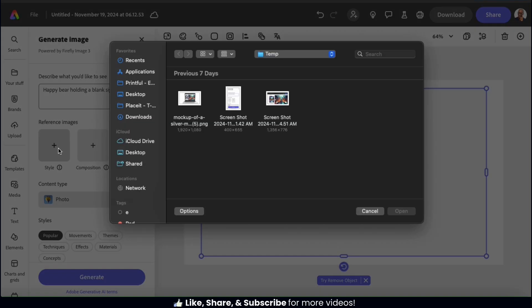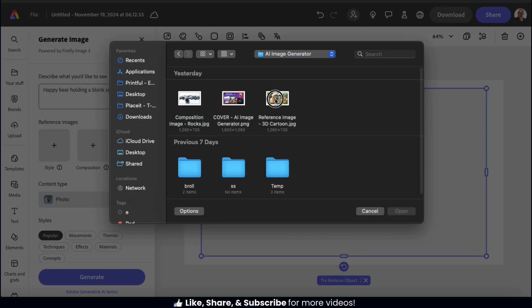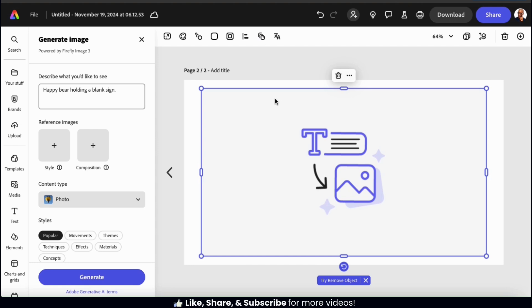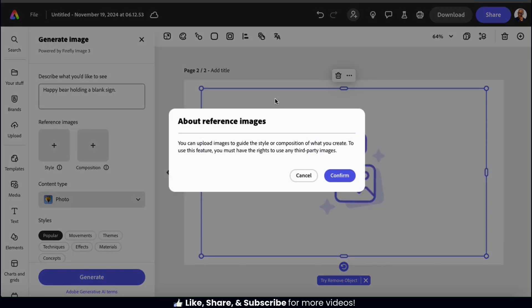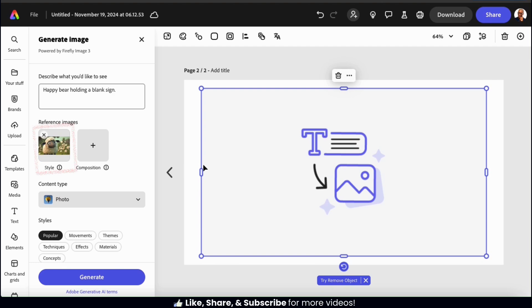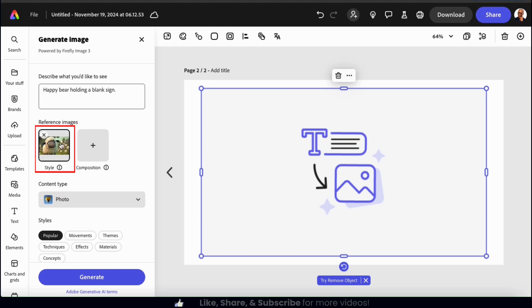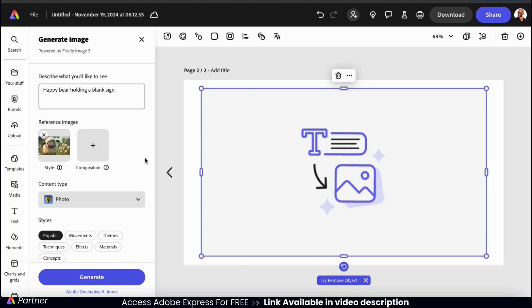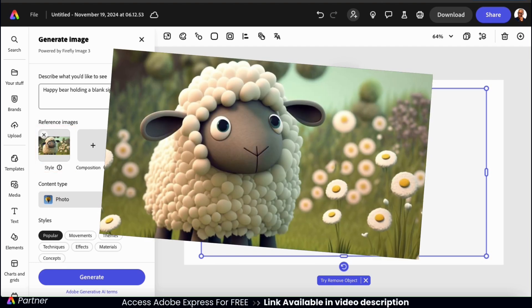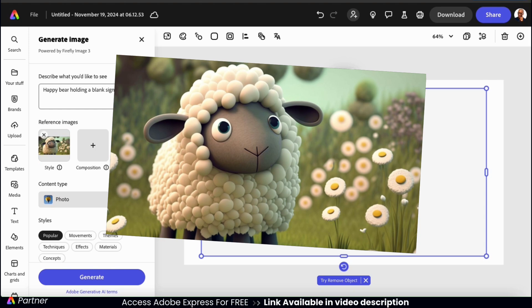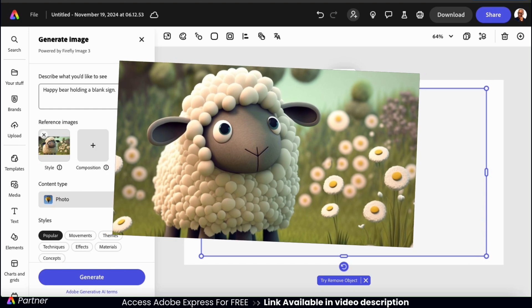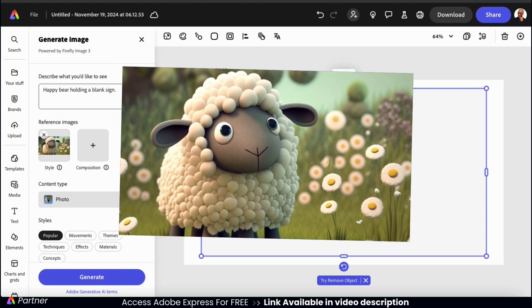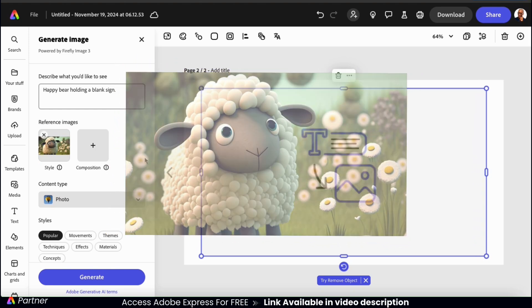You can then find and open up the image that you want the AI to reference. You can then confirm you have the rights to use the image, and your image should be uploaded to the menu. For the image I'm generating, I wanted to have a kind of 3D animated look. So I'll be using this style reference image here.